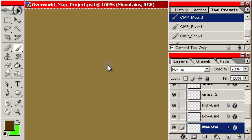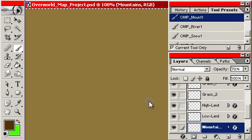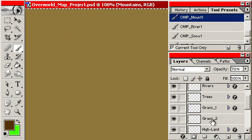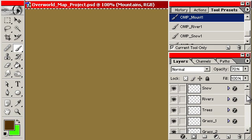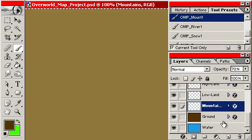I am going to jump right in. Basically what I can do in this Photoshop file is paint mountains, highland, lowland, grass, trees, rivers, put some snow on top of the mountains. I have separated everything out into layers.